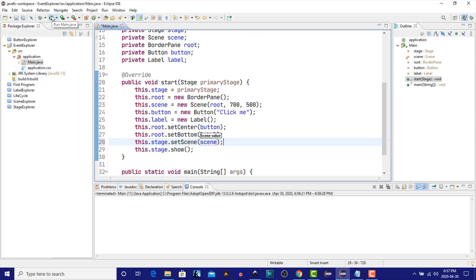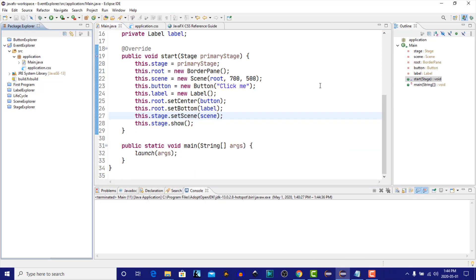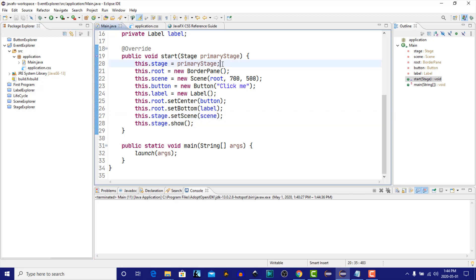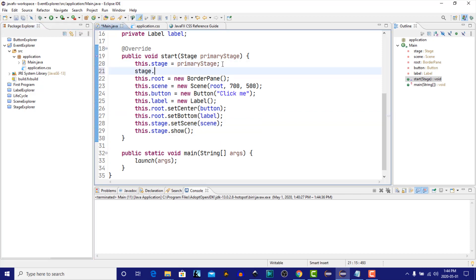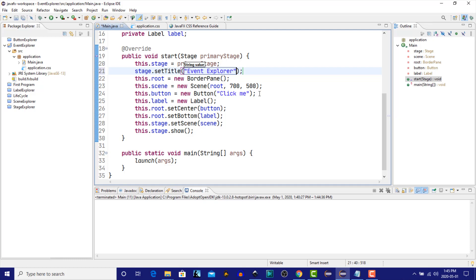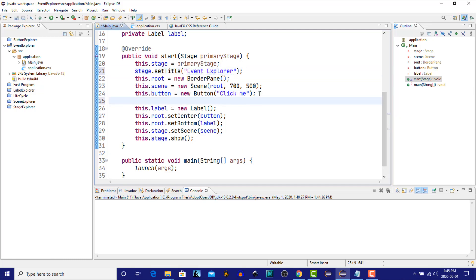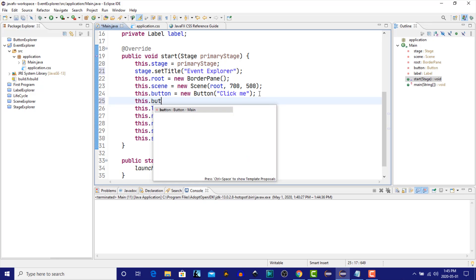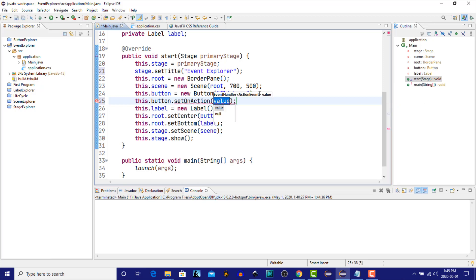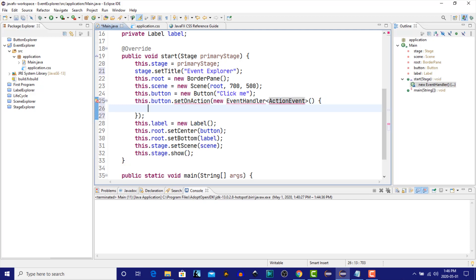Let's run that. Now we will have a window with a button in the middle and a label at the bottom. I'll add an event handler to the button using the SetOnAction method. Organize the imports using Ctrl-Shift-O.